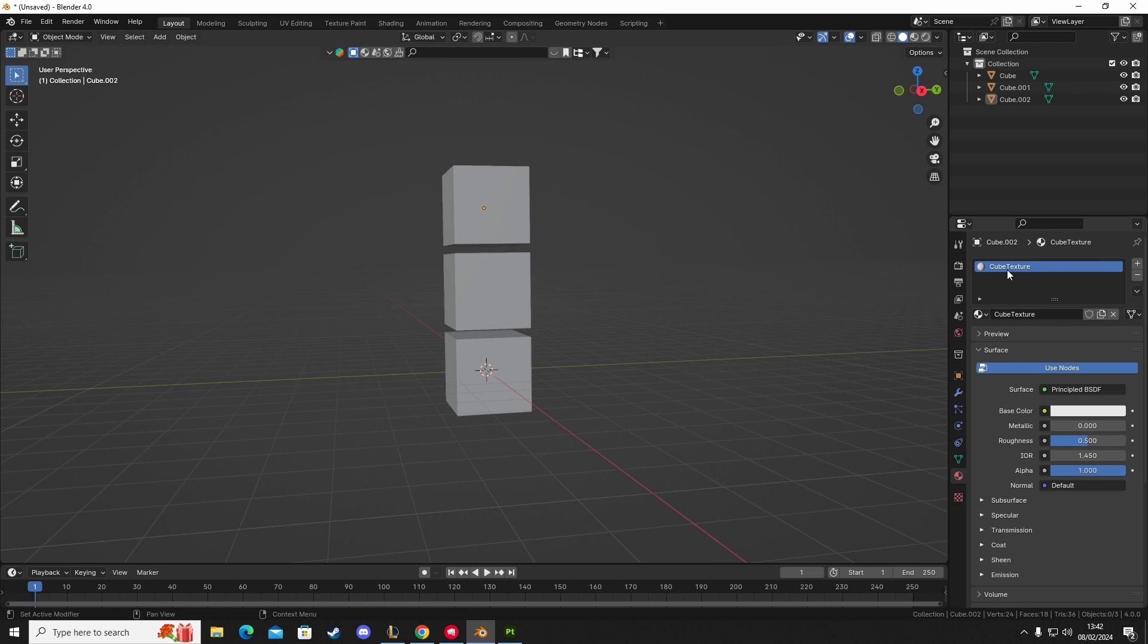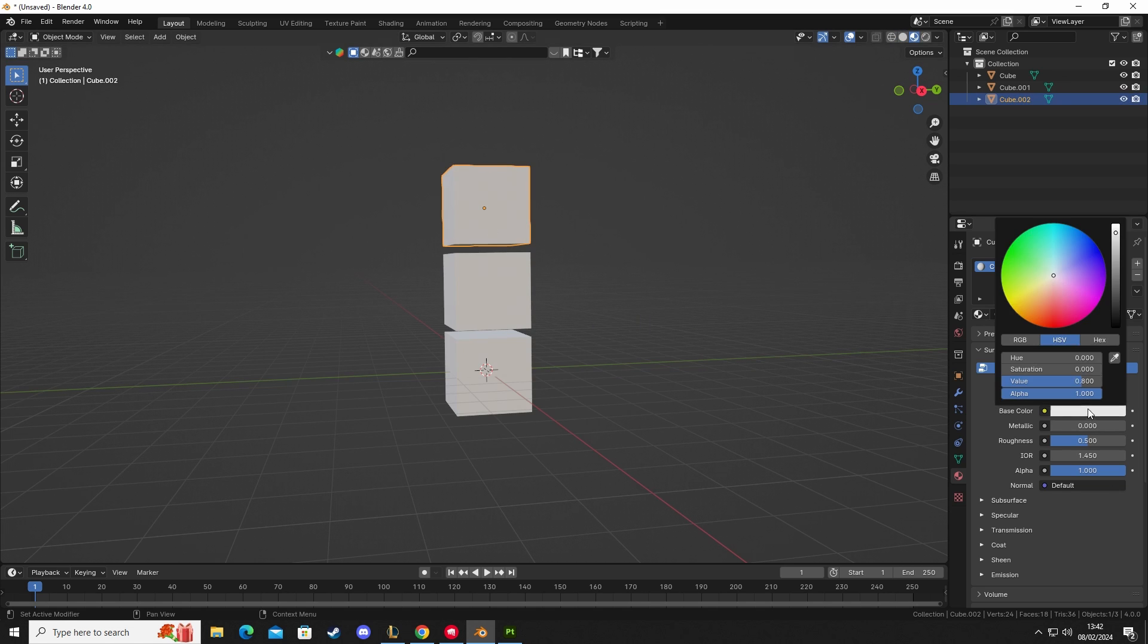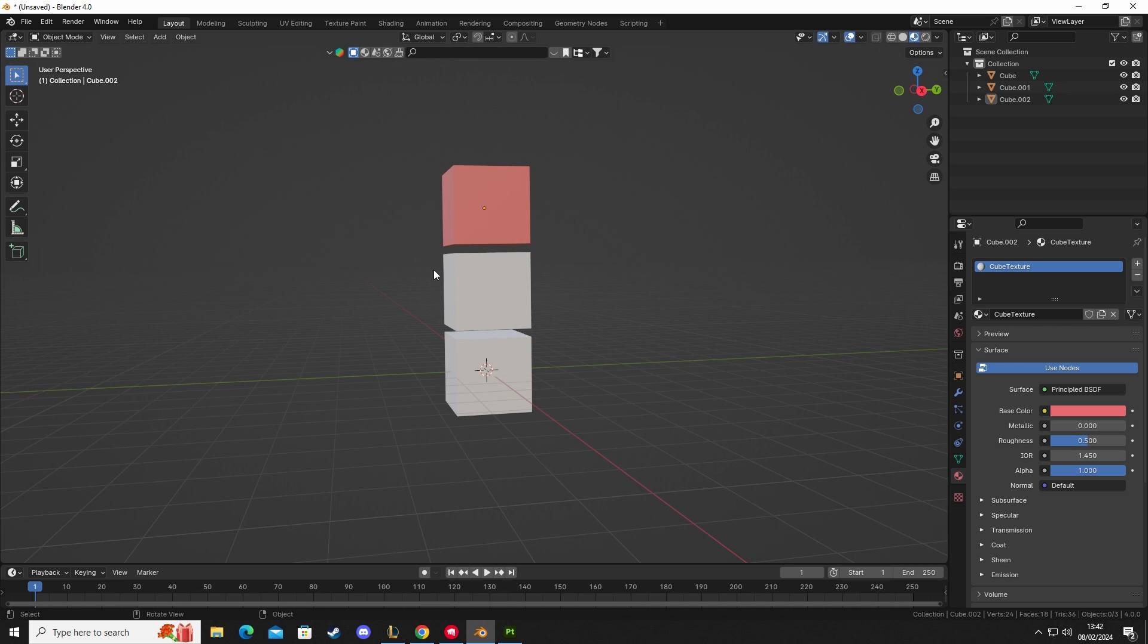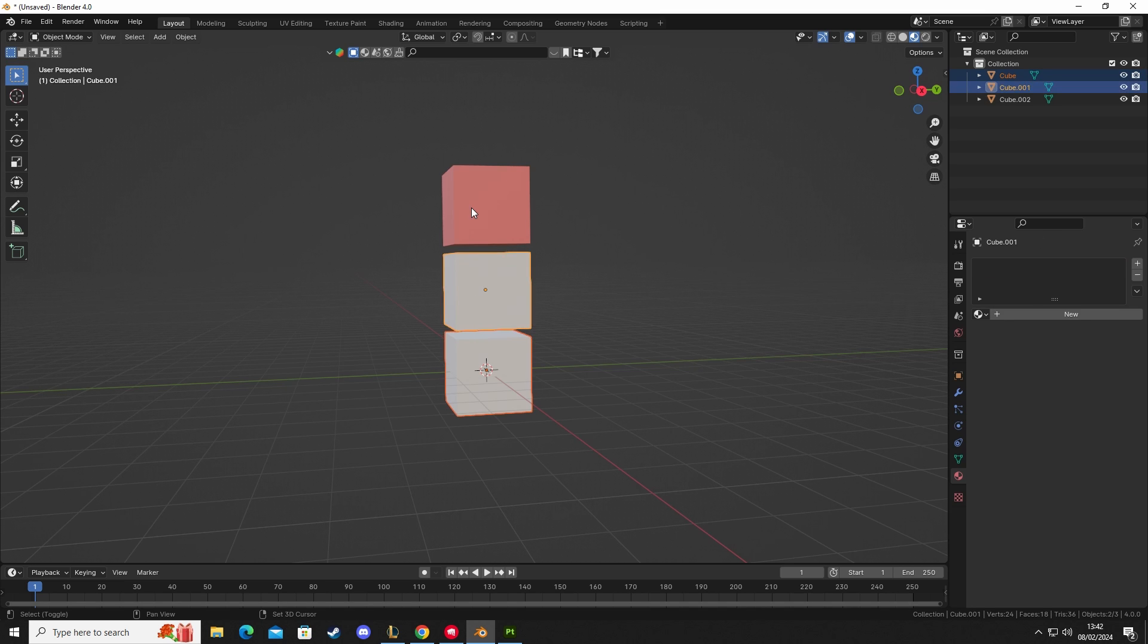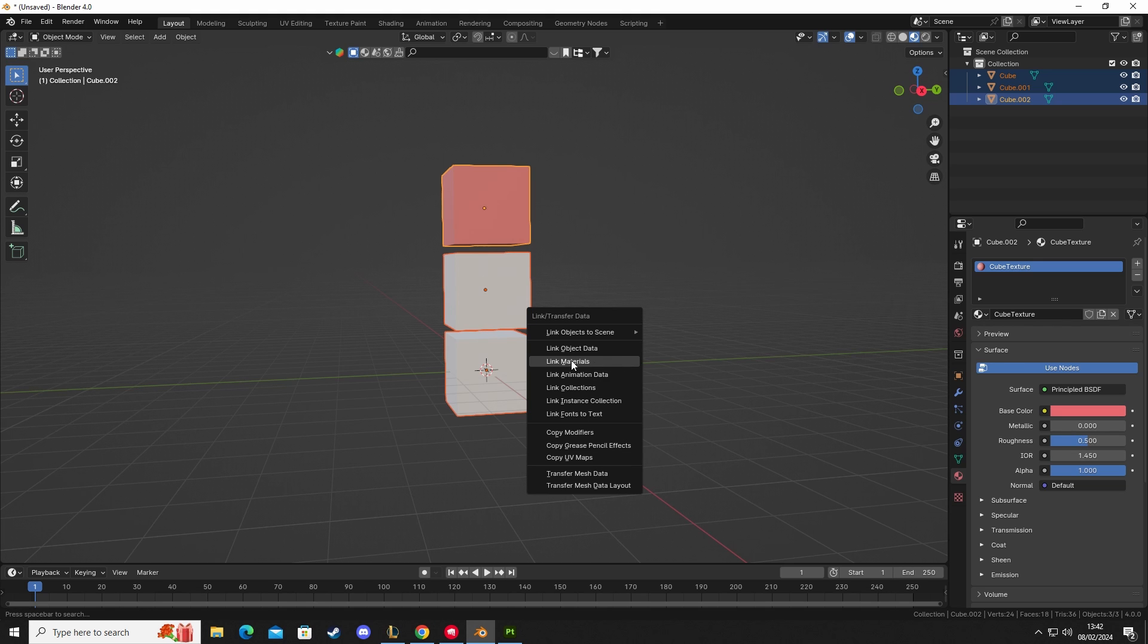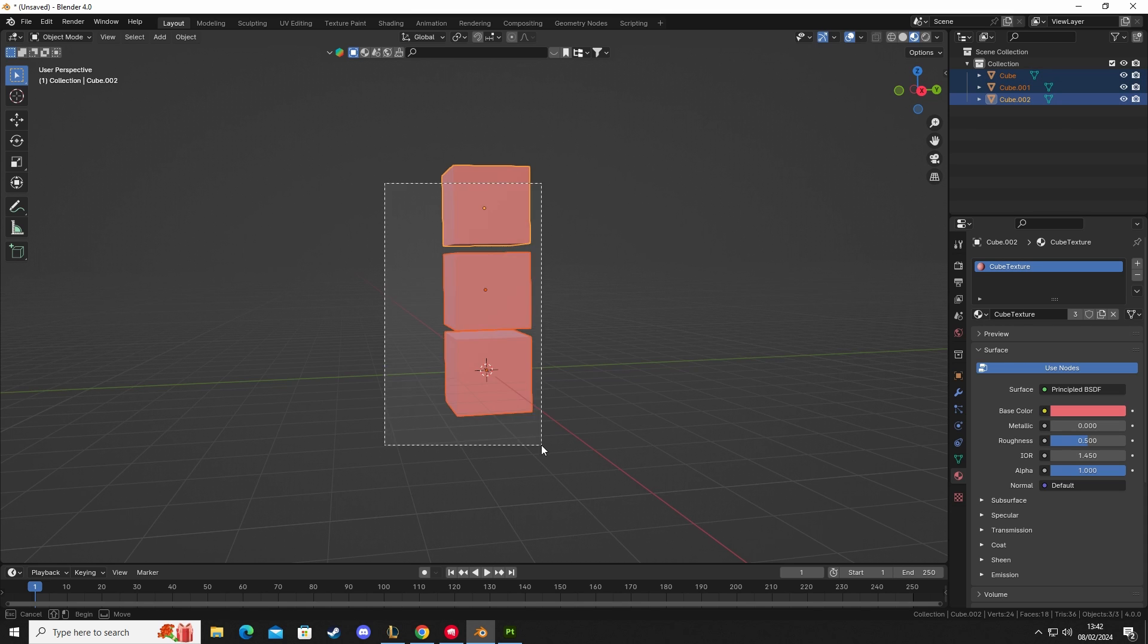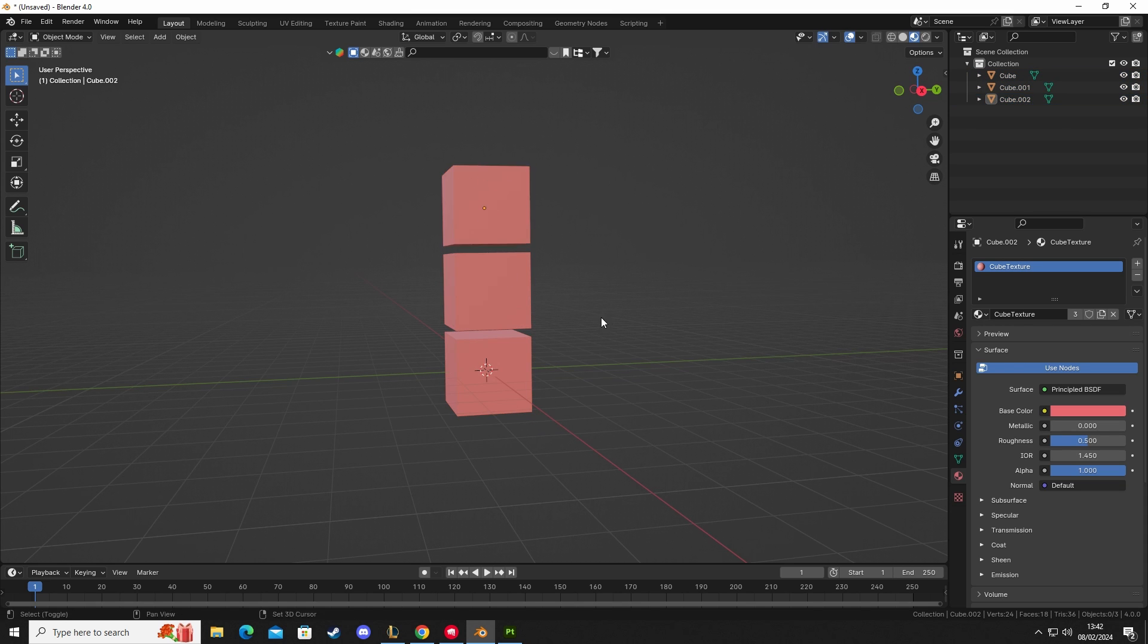This is currently set up on the top one, but we want all of them to share the same material. We're going to shift left-click, make sure the last one that we select is the one that we want to link the materials to. I'm going to do Ctrl+L and then do link materials. So now these three cubes are all sharing the same material data as the top one.